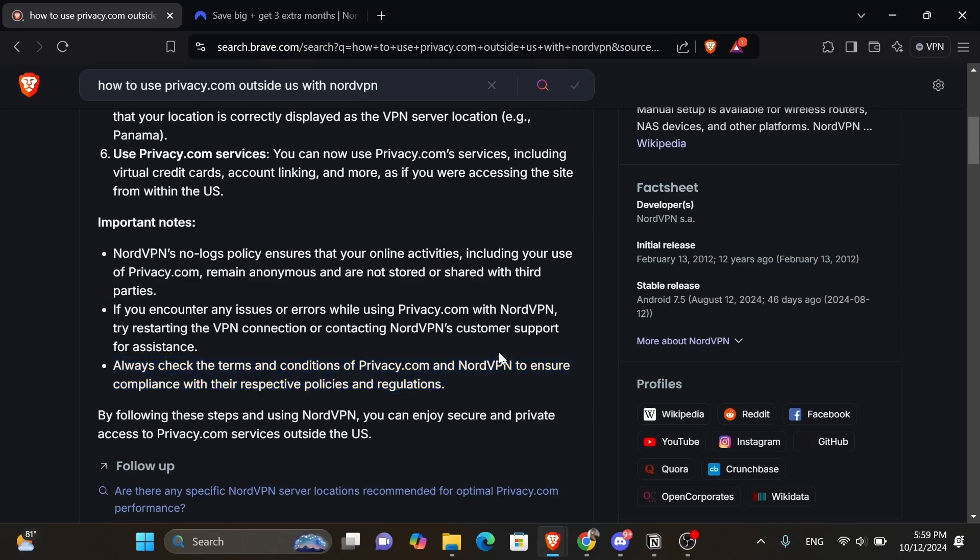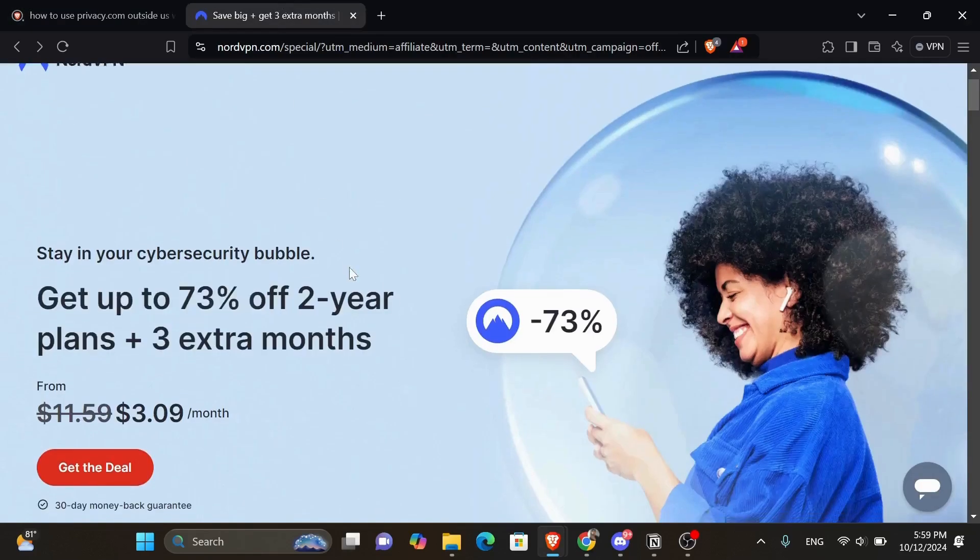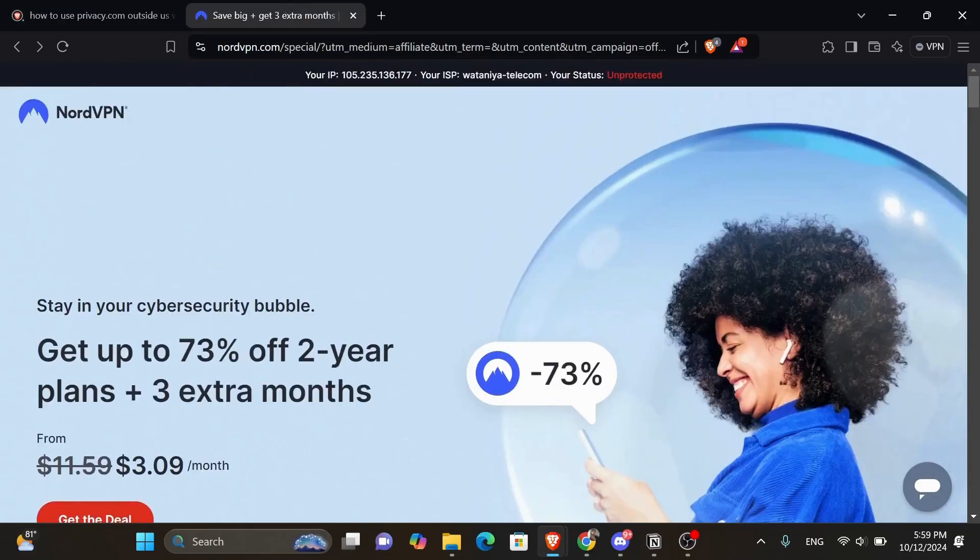Now, if you want to use NordVPN, all you have to do is click onto the link that I left you in the description down below, and it's going to take you to NordVPN's official website, just like that.